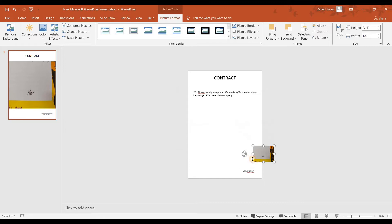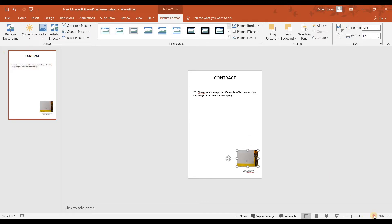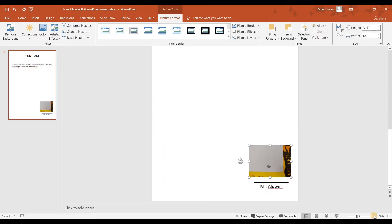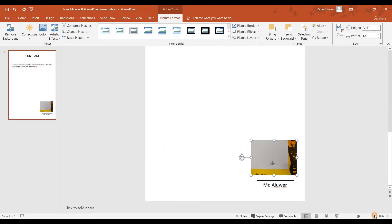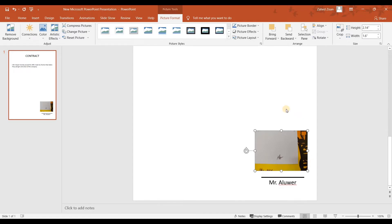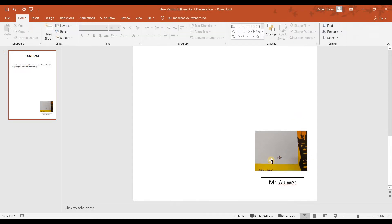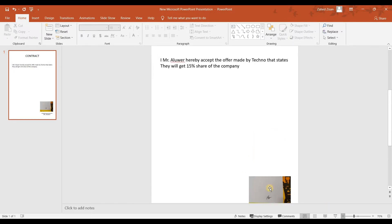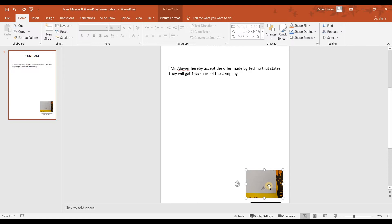Now this is extremely unprofessional as you can see that the signature is not clearly seen and you can also see the background where the photo was taken. So now Mr. Albert is unsatisfied with it and tells someone to fix it.